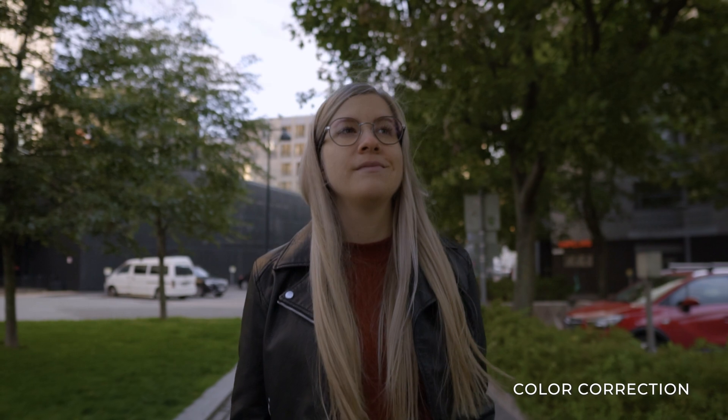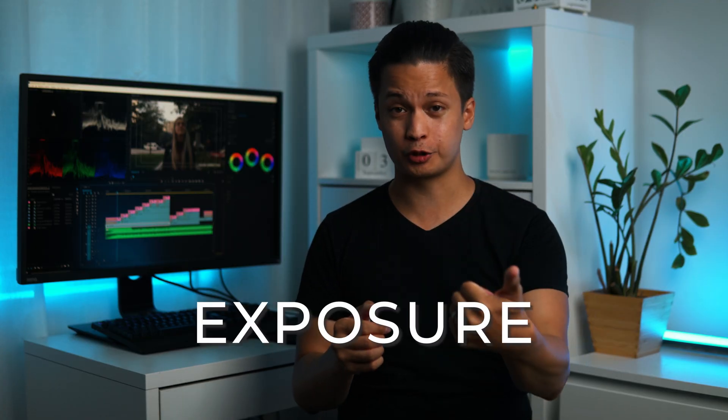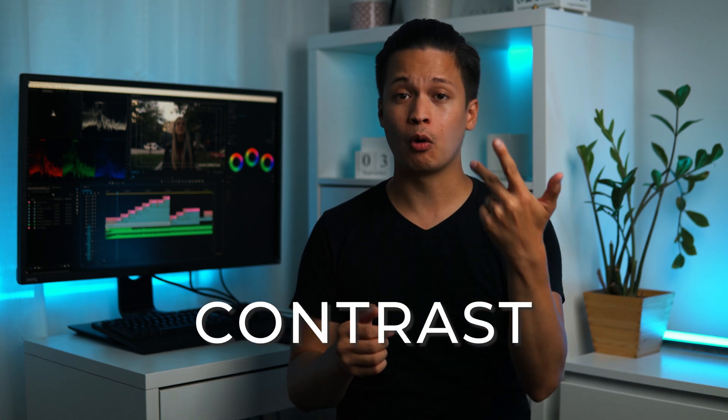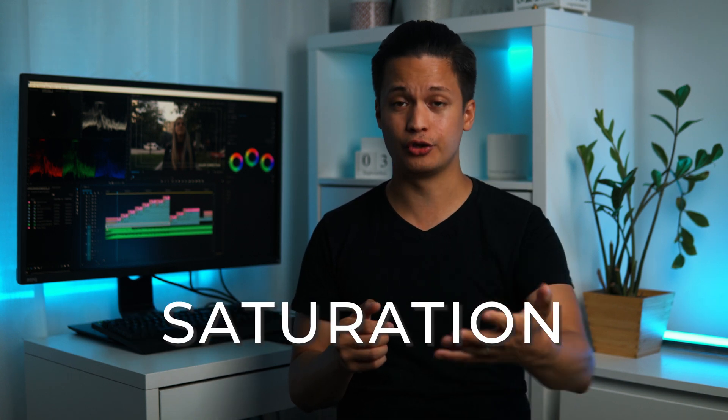Now, before we go into color grading and making the LUTs, you have to make sure that your footage is properly color corrected. For those of you who don't know what color correction means, it means making sure that your footage appears natural to the human eye. Essentially, color correction means that you have the right exposure, contrast, white balance, saturation, and skin tones. If you feel unsure about color correction, don't worry, you can always pause this video and watch my color correction tutorial from the card here or from the link in the description below. And believe me, it will make a lot more sense to you then.